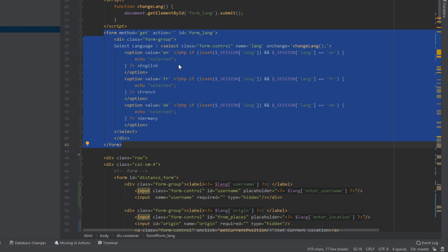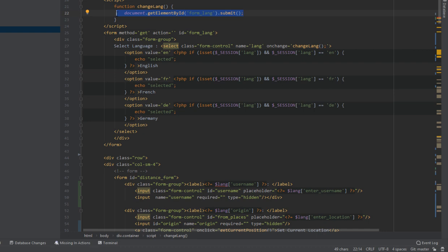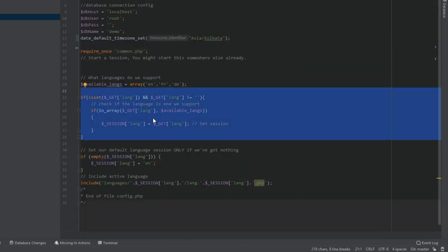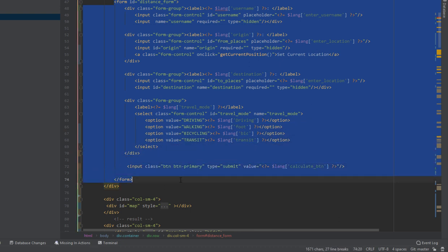Don't forget to change your Google Maps API key. After that we have a form to change the language — it has three options: en, fr, de. When the language select changes, an onChange event calls the changeLanguage function, which submits the language. The page then reads it and applies the new language.